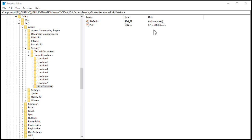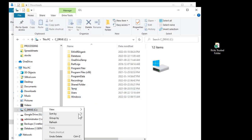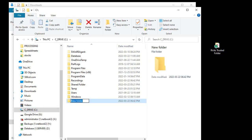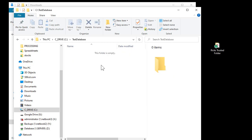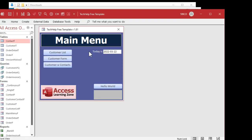Let's go make this test database folder. Here on my C drive, right-click, new folder, test database. This should be a Trusted Folder now. Let me go download another copy of that database. Now when I open this up, it's in a Trusted Folder and notice I don't get any security warnings.